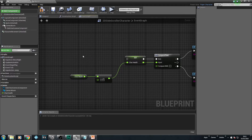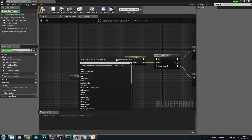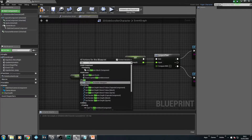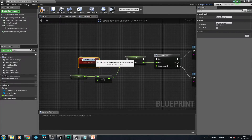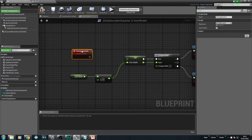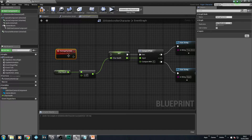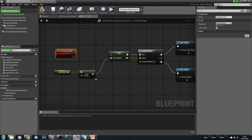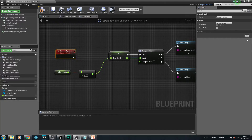We're going to remove that button-press logic because we don't need it, and we're going to create ourselves a custom event. We're actually going to call this damage system. This is going to be a system that damages our character, but we need something that's going to take the damage value and send it in, so we actually want to replace the hard-coded value.